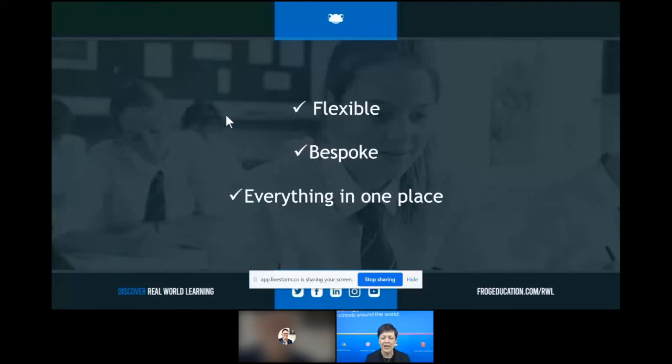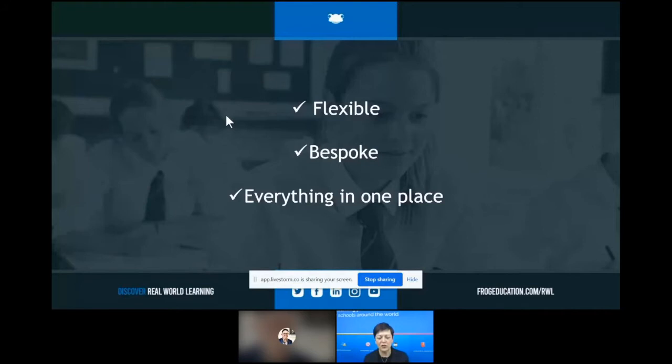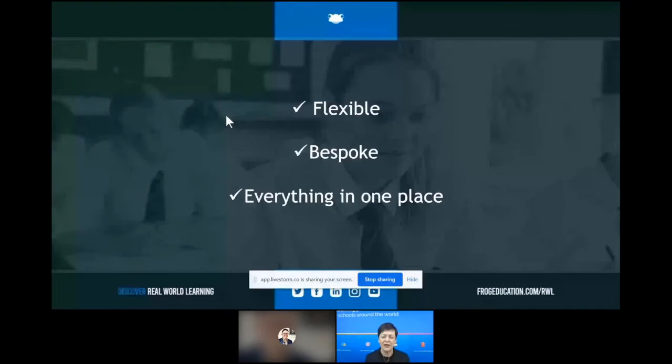What makes FROG a bit different is when we work with our schools, we almost become part of the team. That means FROG is really flexible — we work hand in hand with the team, we get involved with the school development plan and the edtech strategy. Because of that, FROG becomes completely bespoke to the school's ethos, their vision, even down to the design, because FROG brings everything together in one place, working with all the existing systems in the school and becoming a whole school system.